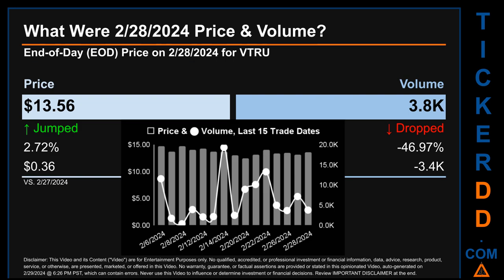Hello, my name is Sam. What was end-of-day price and volume for VTRU on Wednesday, February 28, 2024? VTRU had an end-of-day price of $13.56 and volume of about 3.8 thousand. Compared to the previous trading day, the price jumped 2.72%, gaining 36 cents, while volume dropped 46.97%, decreasing about 3.4 thousand. The graph shows price and volume for the last 15 trade dates across a range of $2.28. The max and minimum end-of-day prices were respectively $14.72 and $12.44. Volume saw a range of 18.9 thousand, from a day low of 0.4 thousand to a day high of 19.3 thousand.